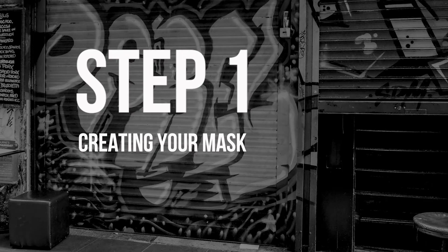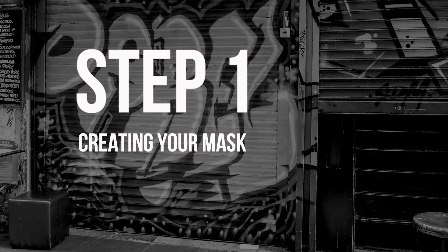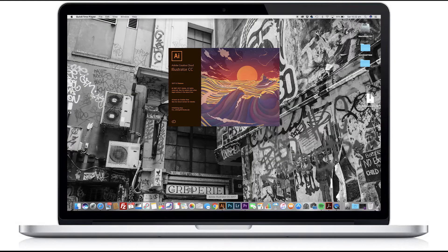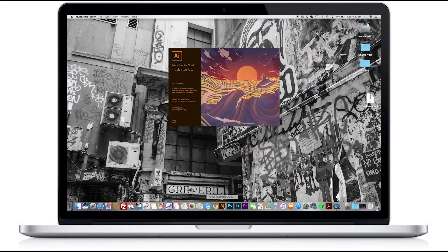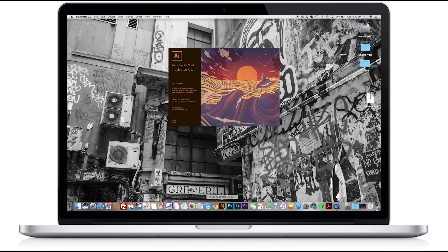Step one is to create your image masks. I'm going to use both Illustrator and Photoshop here to demonstrate the type of masks you can create. The first one will be in Illustrator. So let's go ahead and open up Adobe Illustrator.